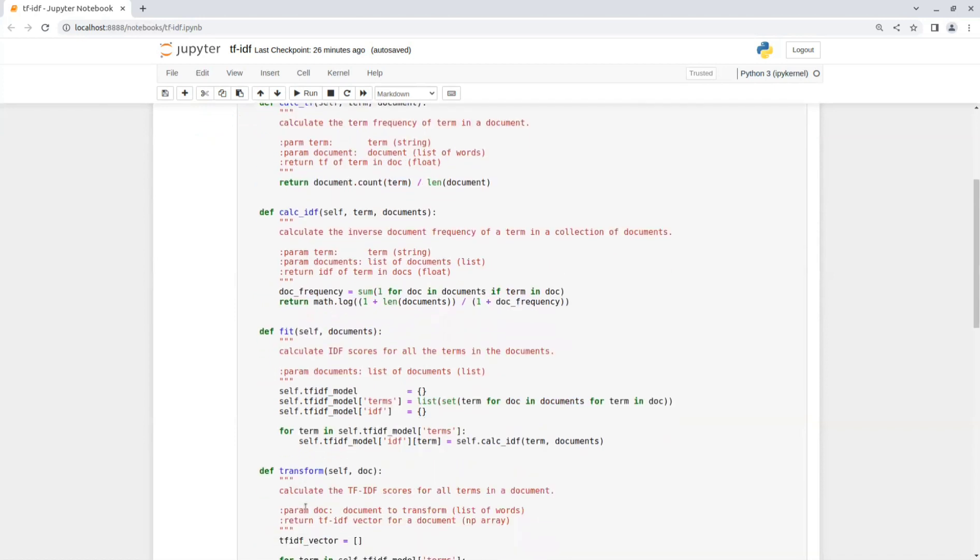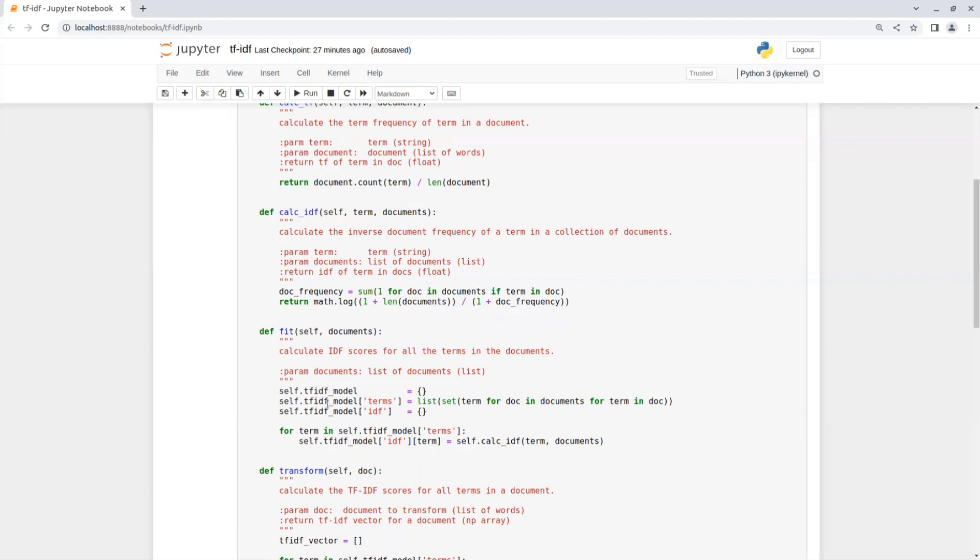Let's move on to the fit function that gets a list of documents and calculates IDF scores for all terms in the documents. First we initialize a variable TF-IDF model with a list of the terms from all documents, then an empty object for the IDF scores. And then we go over each term and calculate its IDF scores. And that is basically our training process.